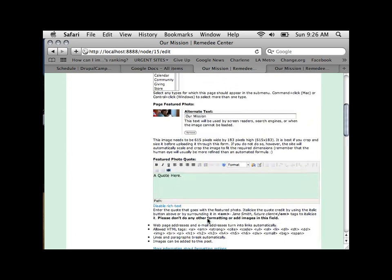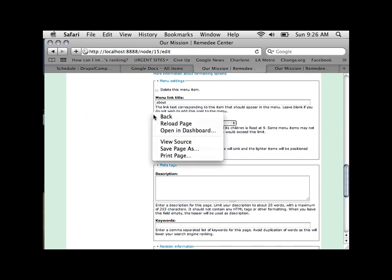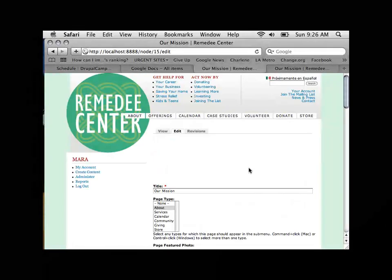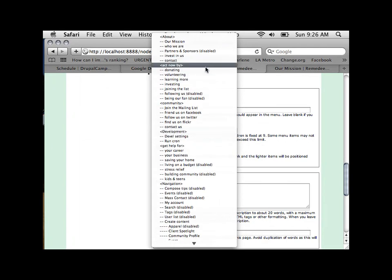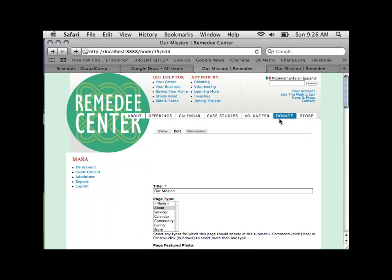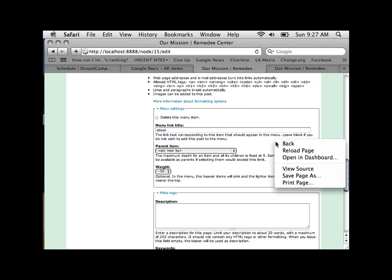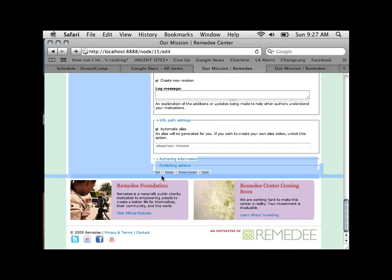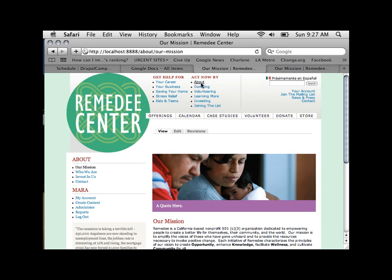As an editor, you can go in and say you don't want the About page in its current menu — you want it in a different one, like 'Act Now By.' If you don't put a label in, it won't go into any menu at all, which can be useful if you don't want it in a top-level menu. After saving, About now appears in that menu.